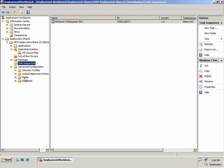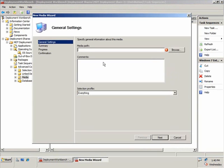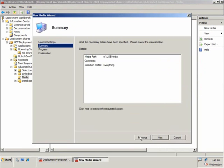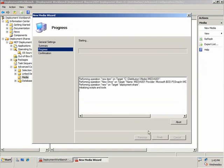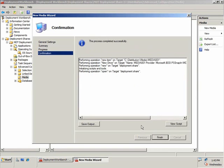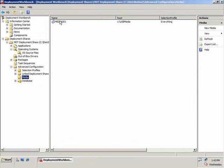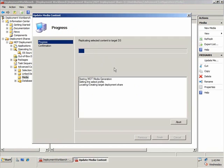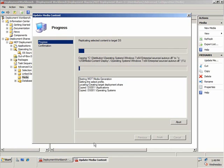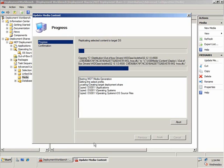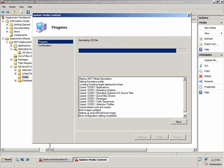Now I want to place all of this on a USB drive, so I need to create new media. I'll give it a path for my media — USB media — and choose my selection profile, selecting everything. It's going to create the folder structure for that media. Now I need to update my media content, which will copy all of the files in place — applications, operating systems, drivers, task sequences, and the language packs imported earlier. It will also create an ISO file which we can burn to a DVD and use for installation.